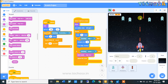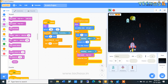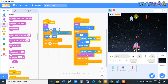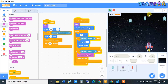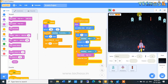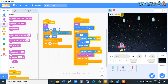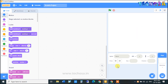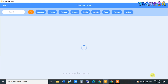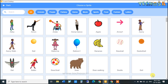Hello guys, today we are going to build an interesting game in Scratch. The name of the game is Ghost Shooter. For this game we need a sprite of ghost, so choose the ghost sprite.